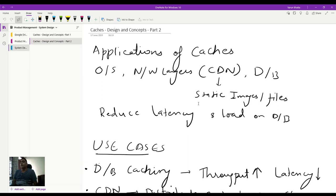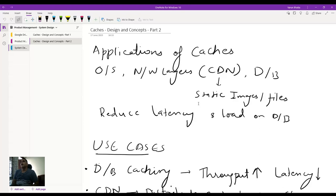Just to recap what we did in the last video on caches in Part 1: we had discussed about overall concepts of caches, why caches are needed, how caches are designed, cache eviction policies, and cache invalidation methods. Cache eviction policies included least frequently used, least or most recently used, LIFO, and FIFO.